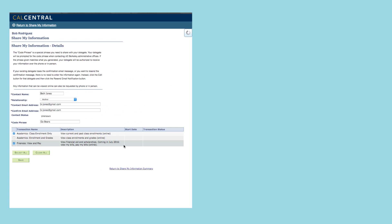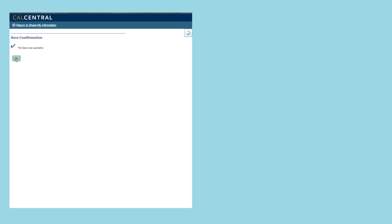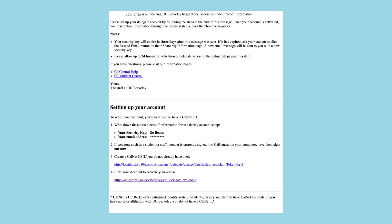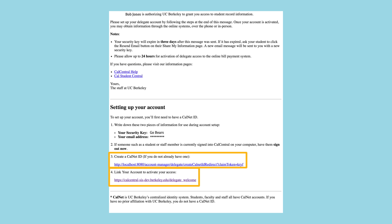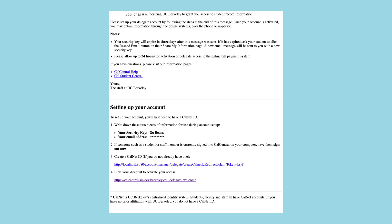Click Save to finish creating the new delegate. That delegate will soon receive an email with instructions on how to set up a CalNet ID or use their existing CalNet ID to view the student's information. If a delegate needs to set up a new CalNet ID, they'll have to come back to this email after they've created it and click the other link to finish activating their access.